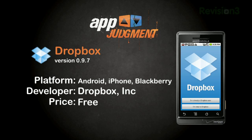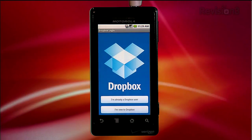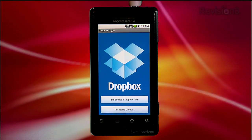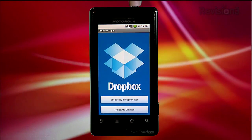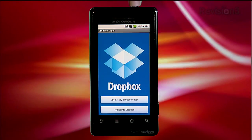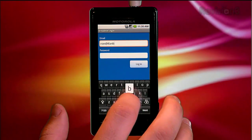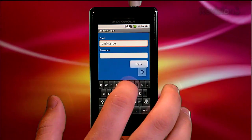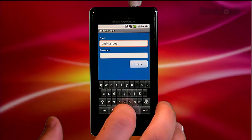Dropbox is a free app in the Android marketplace and was developed by the people behind the Dropbox website, so you're sure to have guaranteed compatibility with your Dropbox account. After installing the app, once you open it, you get presented with a big fancy logo and the option to log into your existing account or to register a new account. I love that you can sign up directly from the app and just start using it.